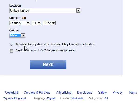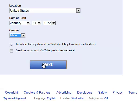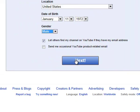There are some demographics to fill in. For the setting 'Let others find my channel if they have my email address,' it might be good to turn that on so your students can find you easily. You probably want to uncheck 'Send occasional YouTube product email' so you don't get spammed by YouTube.